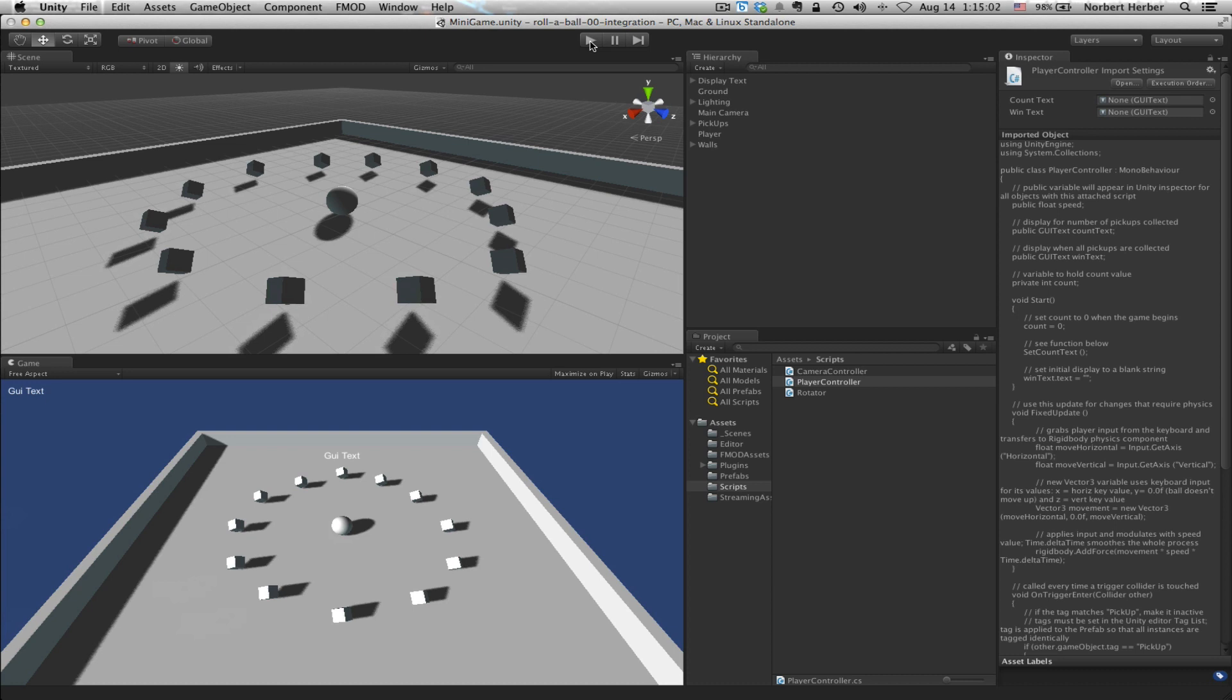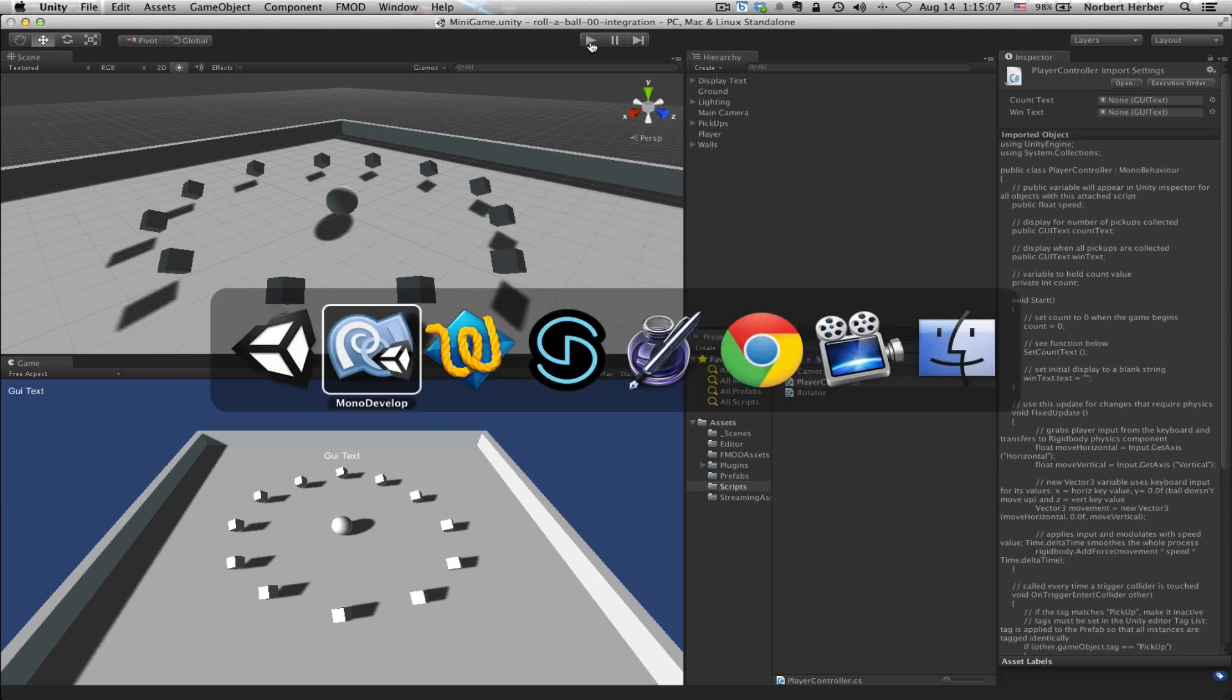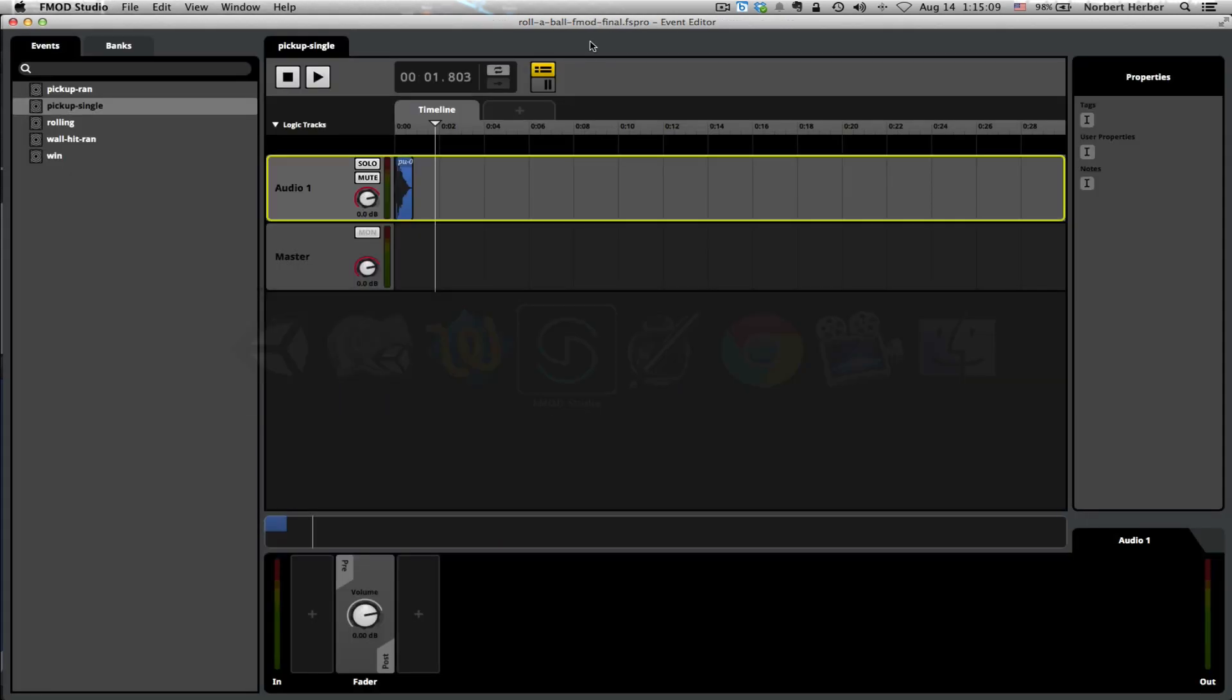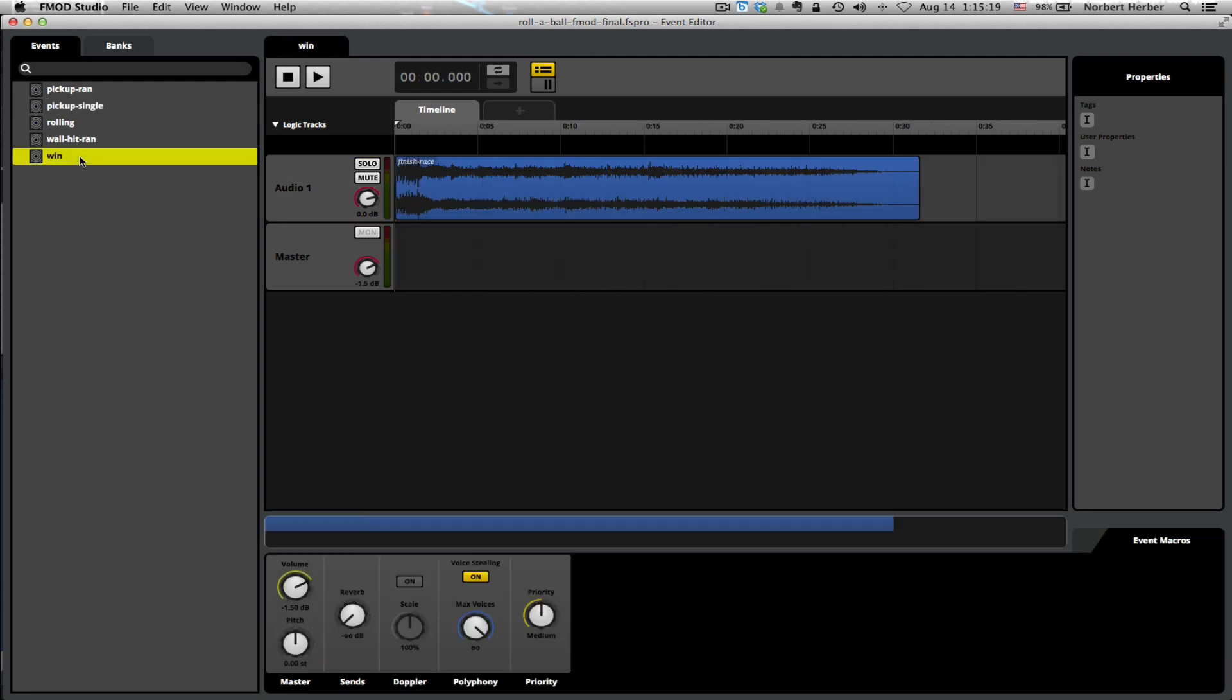Next thing I want to do is add a music cue. If you remember from the demo that we looked at earlier, after you've collected all 12 cubes, there's a little message that says you win. It'd be nice to have some sort of music that also confirms that success. I've created that here in the FMOD project. The event itself is called Win.